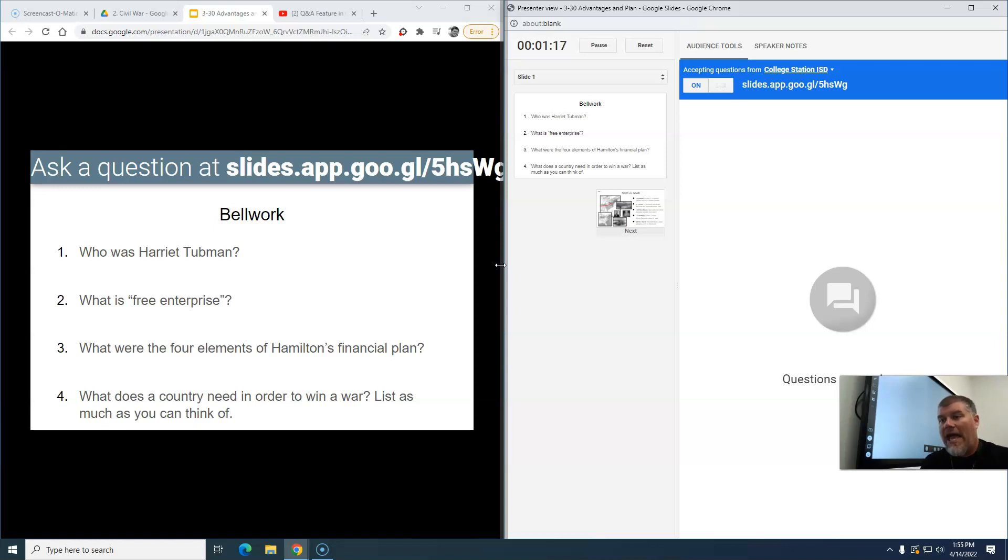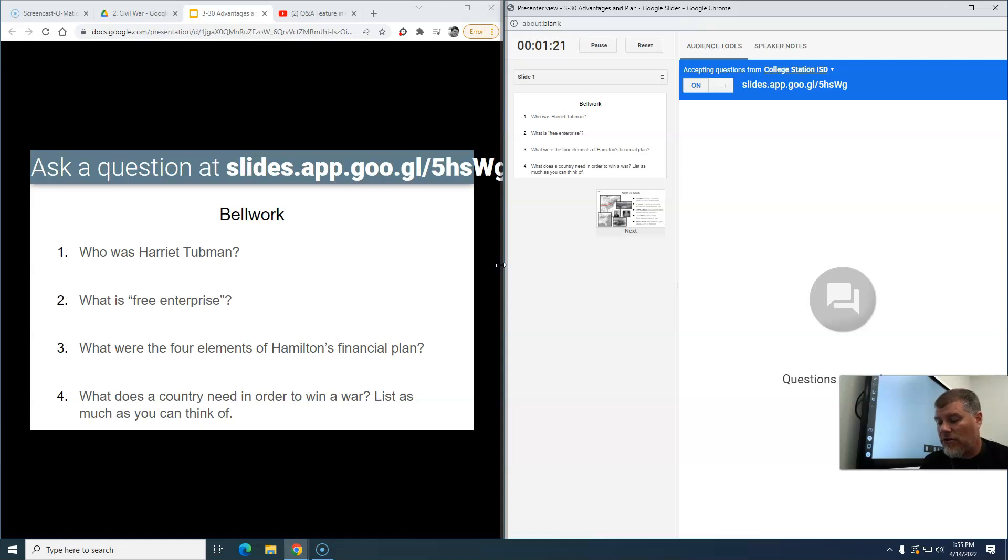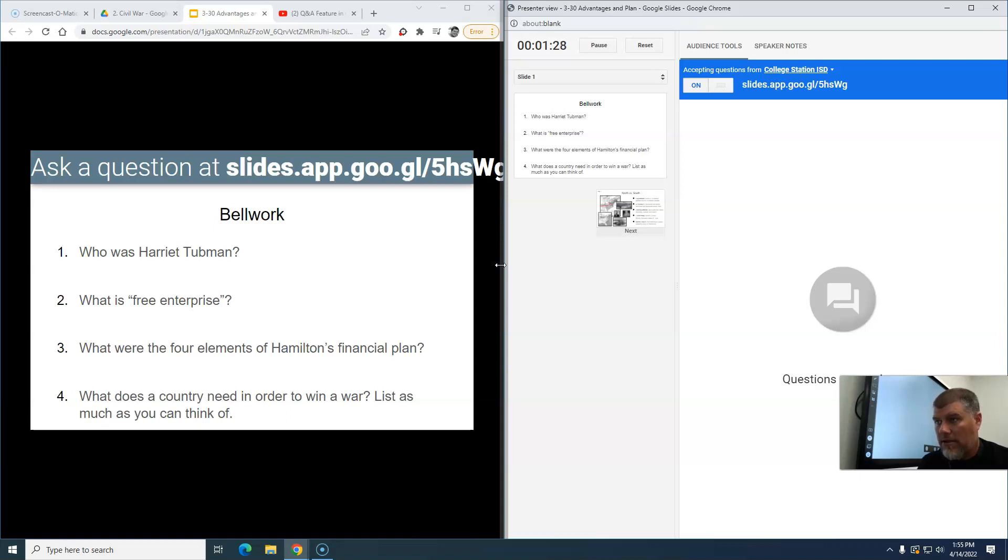All the student has to do is either on their phone or on a laptop, they just go to that website, that web address. I'm going to put that in real quick.